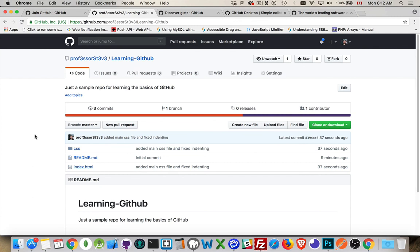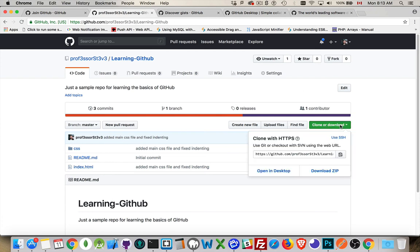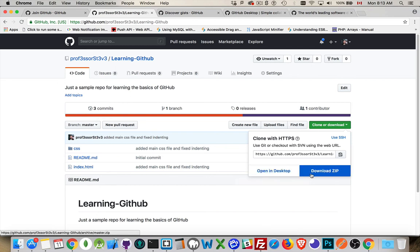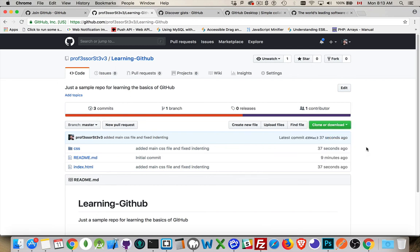If you want, you can go to github.com slash my username, Professor Steve, slash learning github. And you can open it in the desktop or download the zip. And you will have a copy of this repository. So, you can play with that.